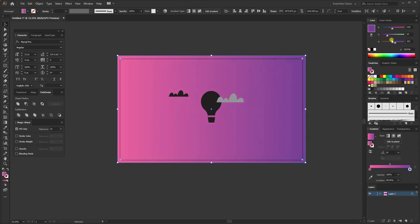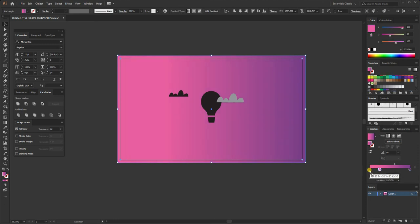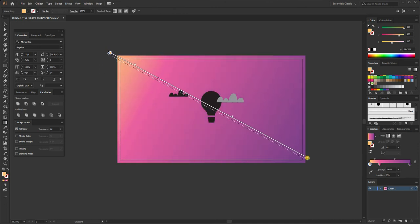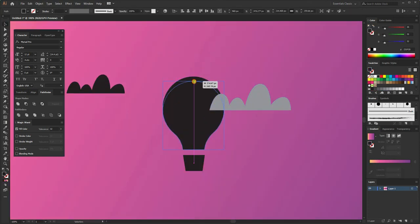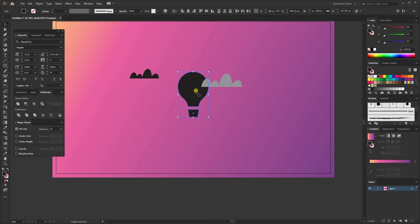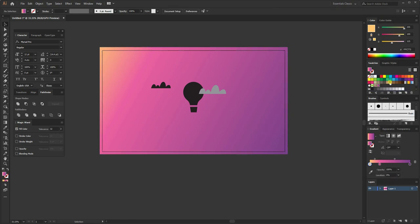Slightly change the color, maybe darken it a bit, and add in some yellow. Then adjust it to be more pinkish — these colors really flow well together. You can change the angle of the gradient by clicking the Gradient tool and dragging. Now select this gradient and drag it to the Swatches panel to save it. Then select the black shape and click that swatch to apply the gradient.